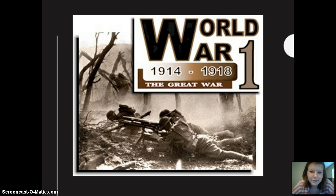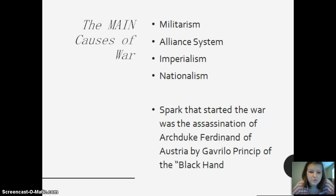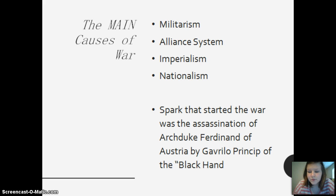This is a picture depicting World War I, also known as the Great War at the time, from 1914 to 1918. Those are the time parameters. The main causes of war were militarism, the alliance system, imperialism, and nationalism. The spark that started the war was the assassination of Archduke Ferdinand of Austria by Gavrilo Princip of the Black Hand.